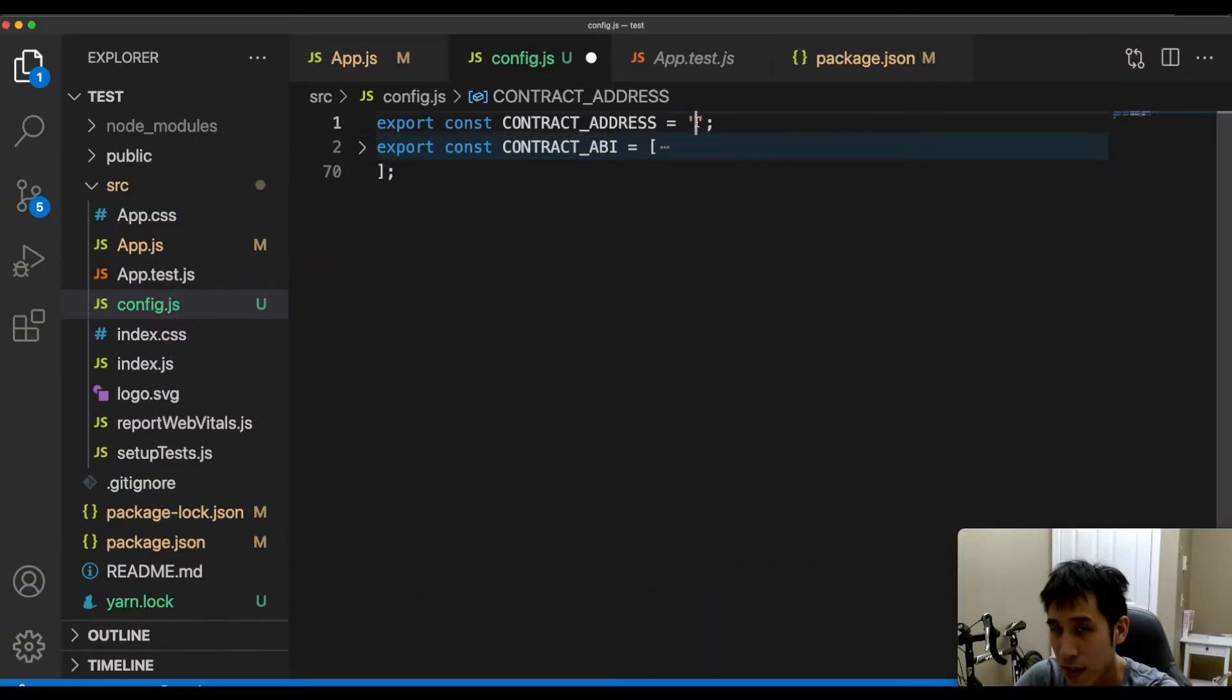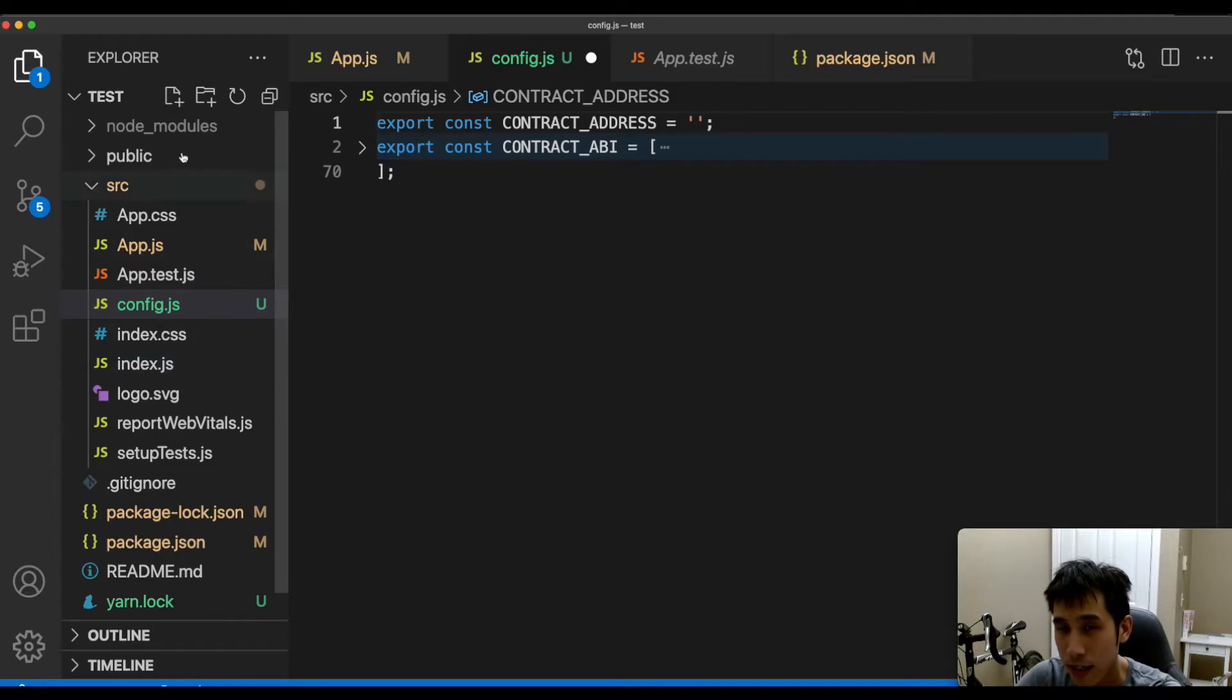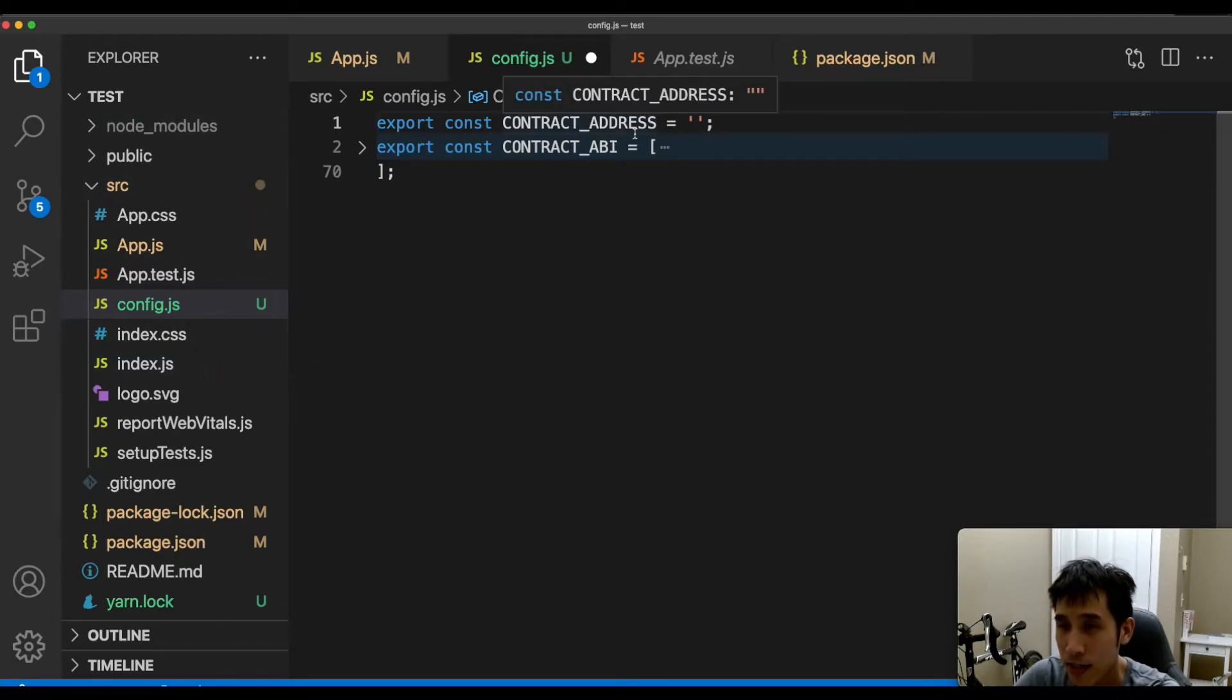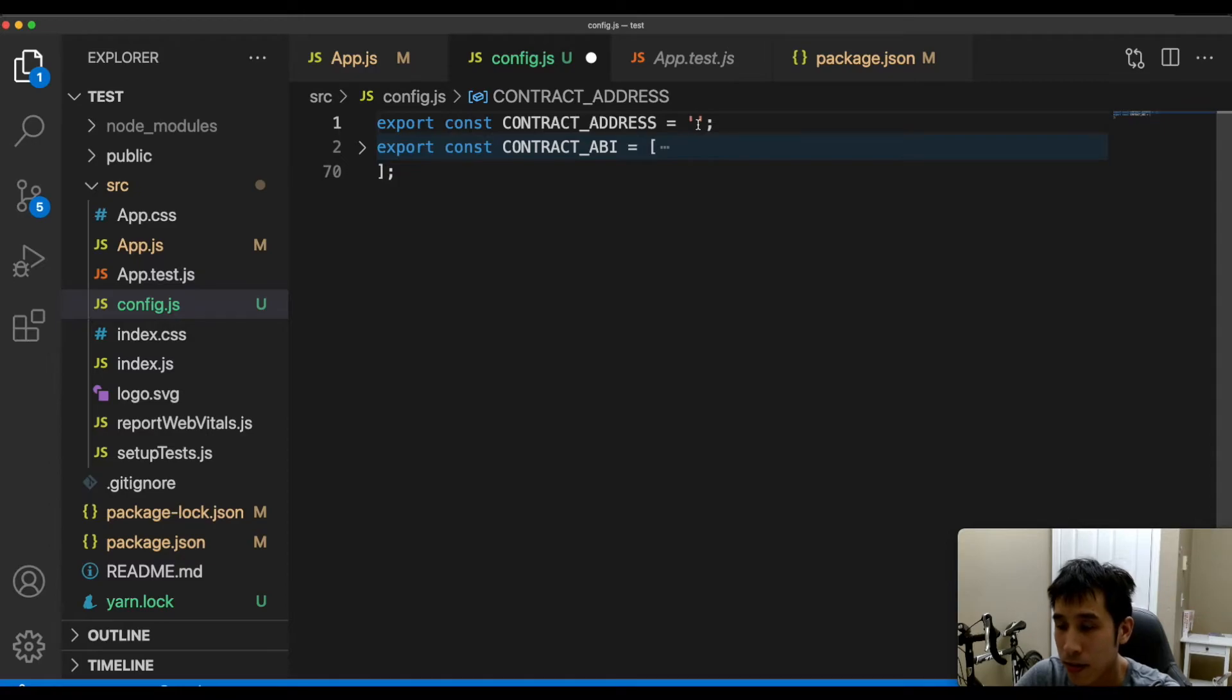After running the command to create a brand new React project, we can see our boilerplate here. I'm going to paste in the contract address from the command line that we saw earlier.